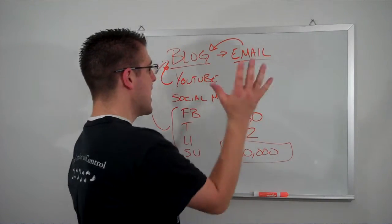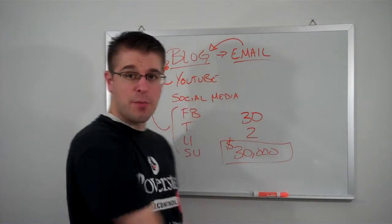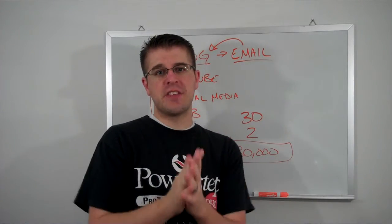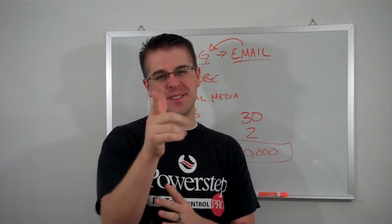So anyway, this is how to promote your video. So I'll see you on day three tomorrow. Talk to you later.